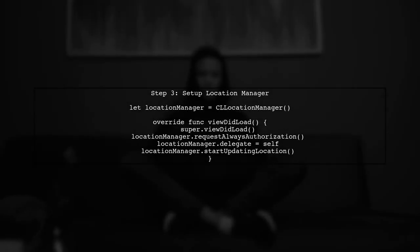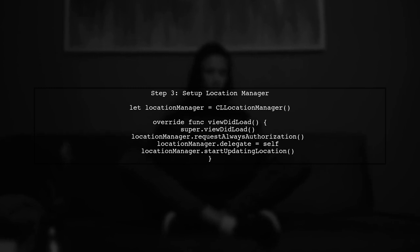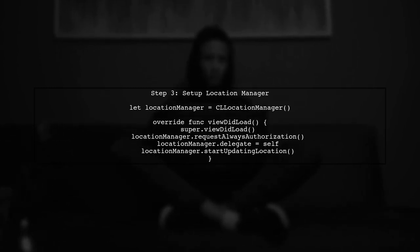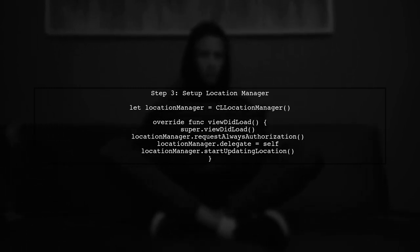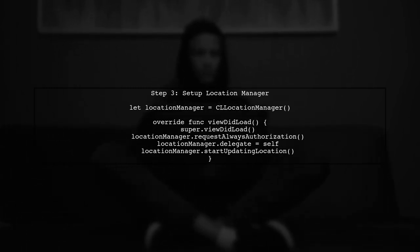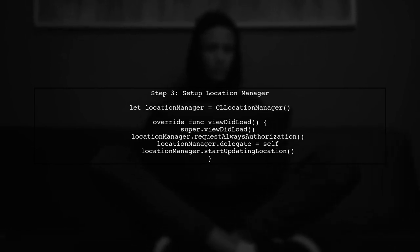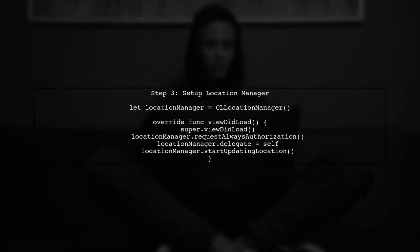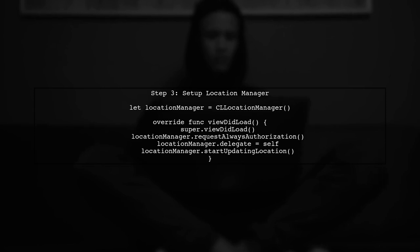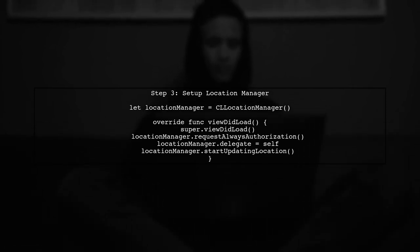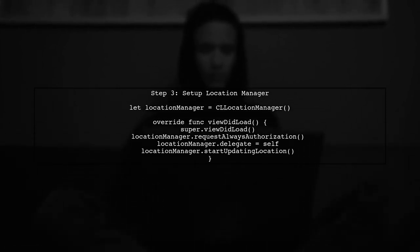Inside your view controller, initialize a CLLocationManager instance and set up the necessary permissions for location access. You can request authorization for location services in the viewDidLoad method.